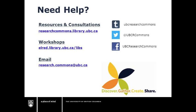This has been a UBC Research Commons tutorial on adding files to your Zotero library. To learn more about citation management tools, to register for a Research Commons workshop, or to review our online guides, visit our website,